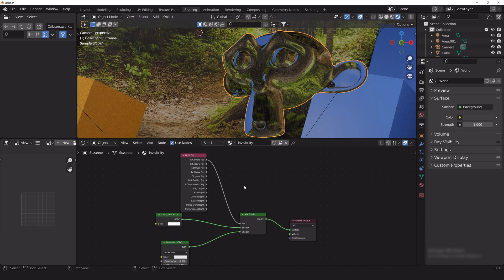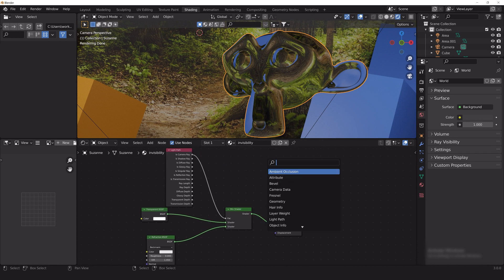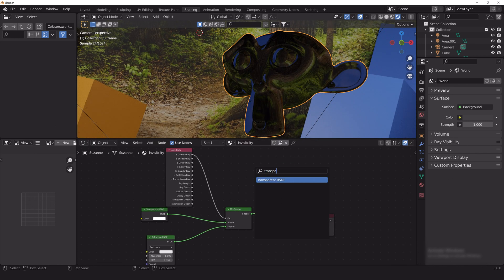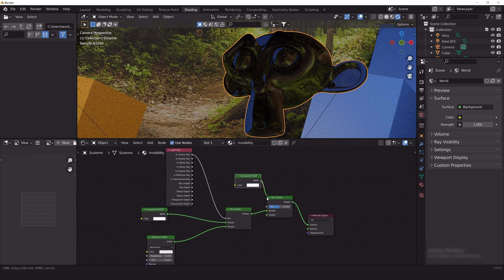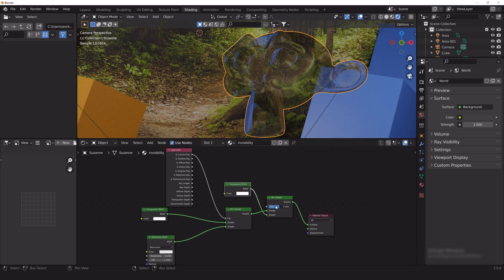Now that we have the general look of the invisibility material, we want to be able to switch the monkey from being completely invisible to what we see here. To do that, we're going to want to add another mixed shader and another transparent shader.